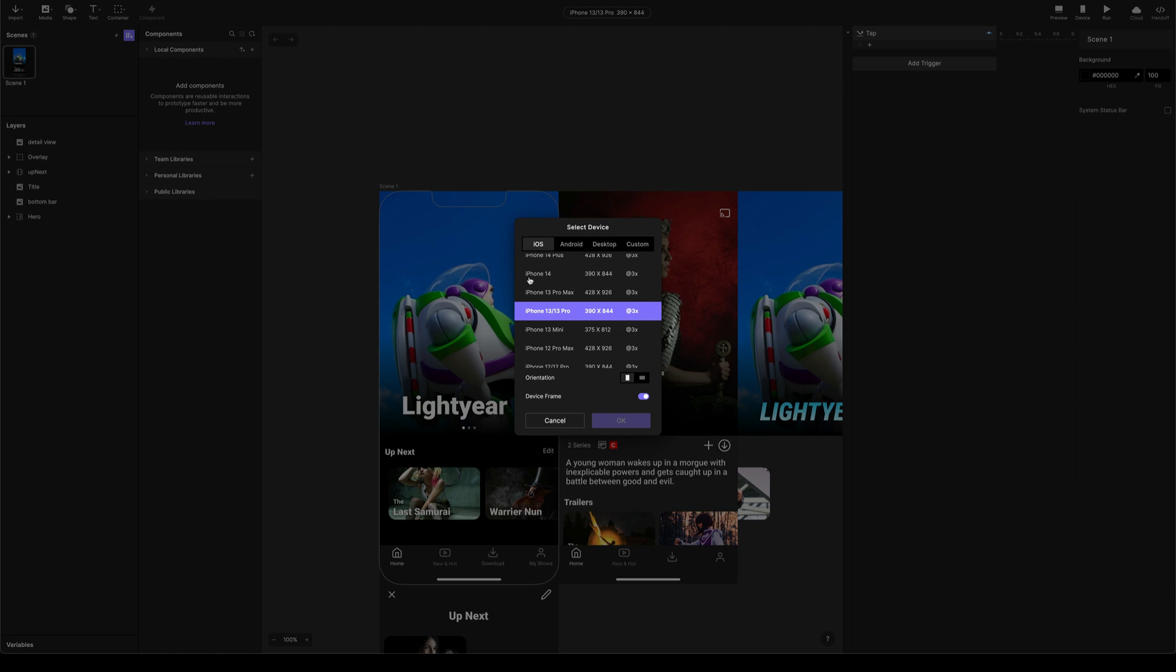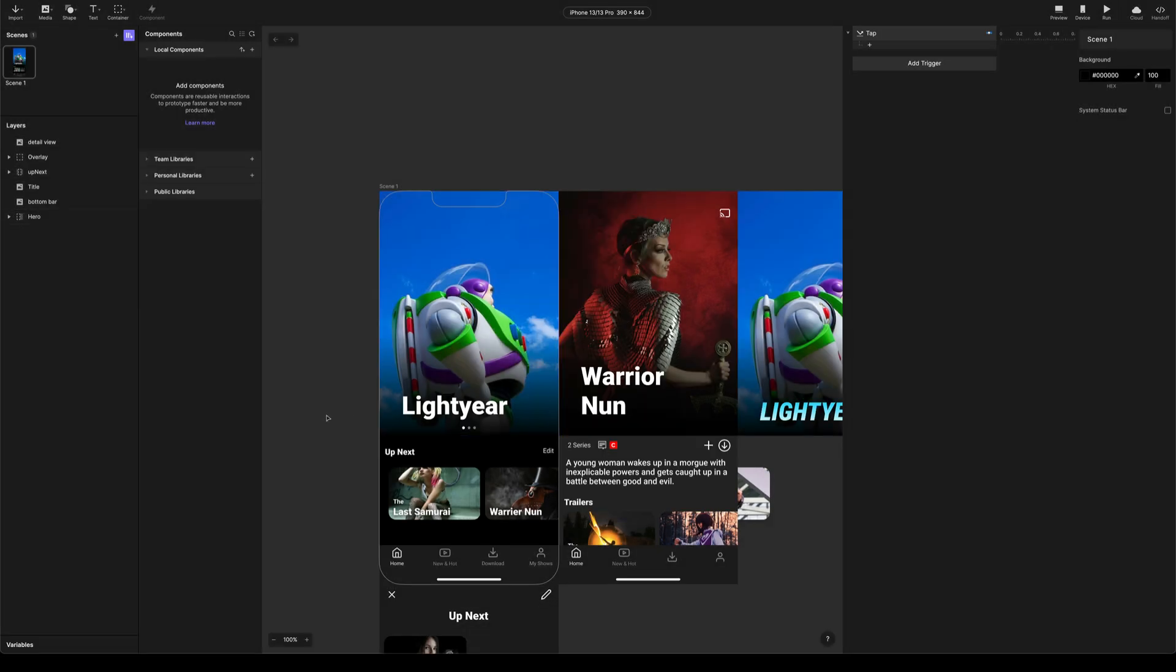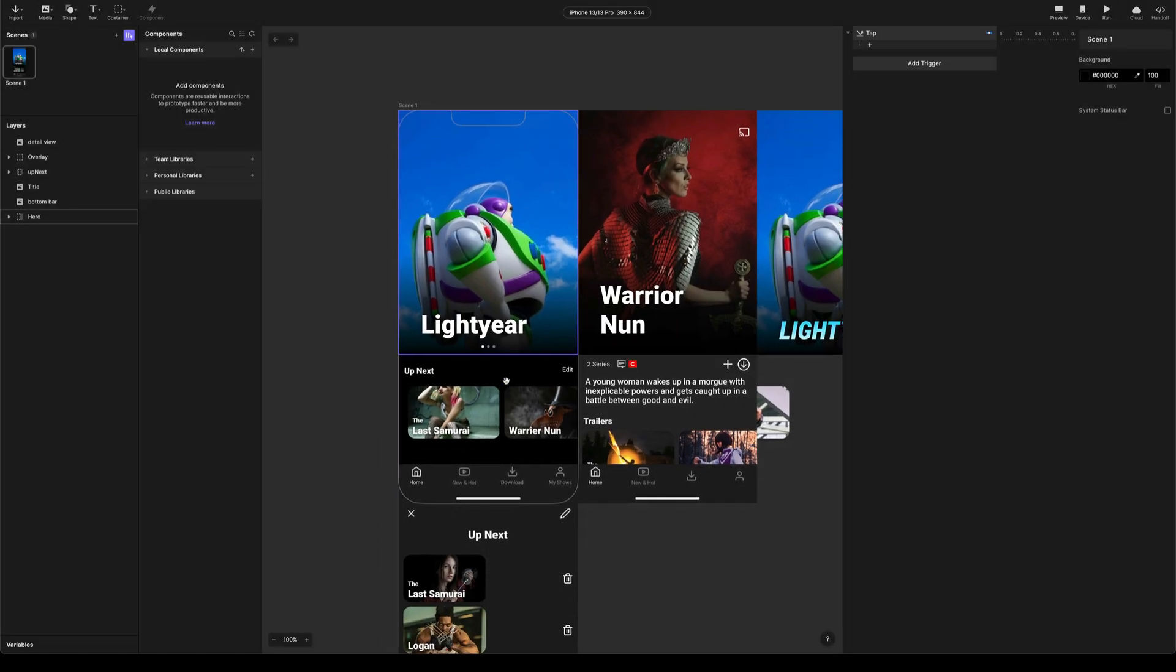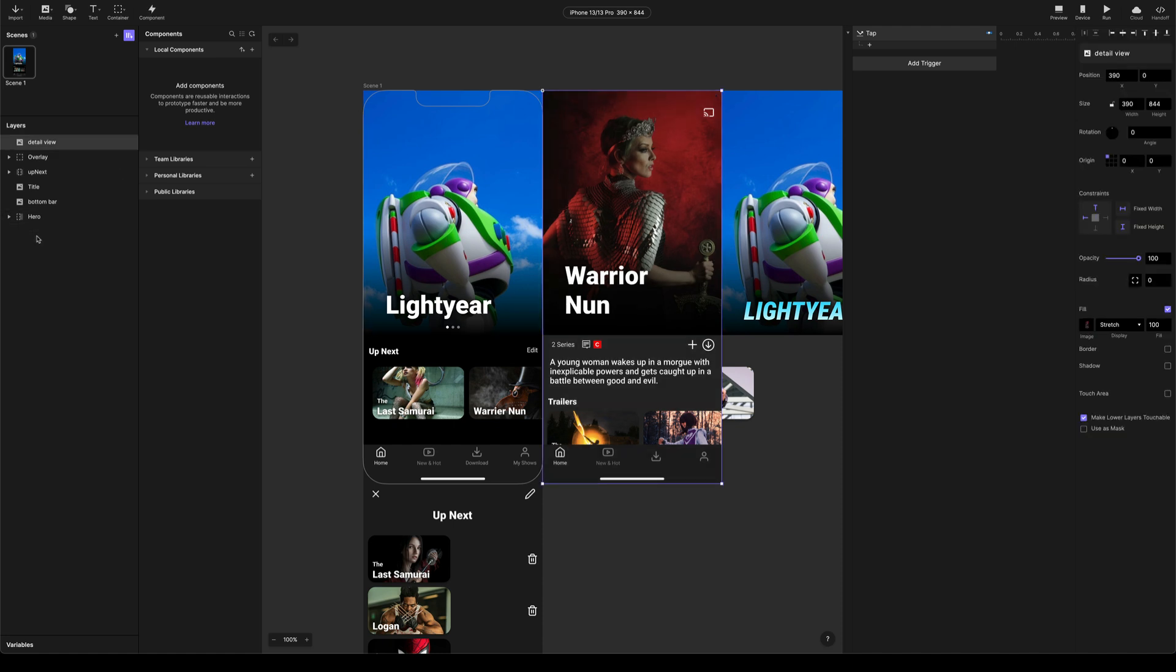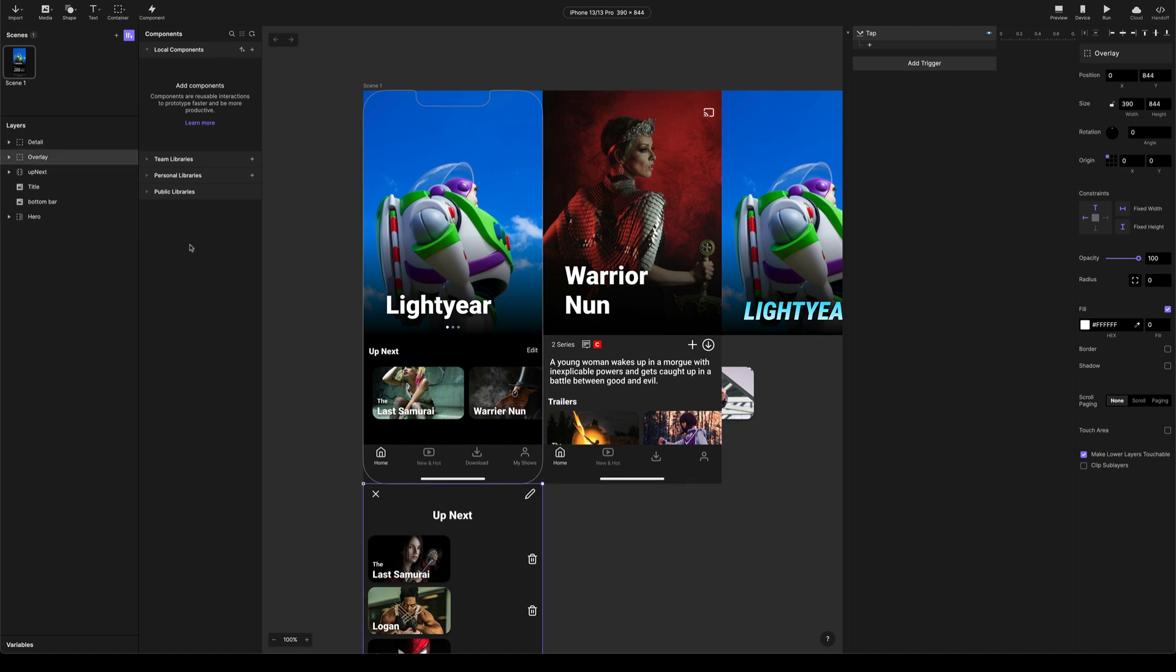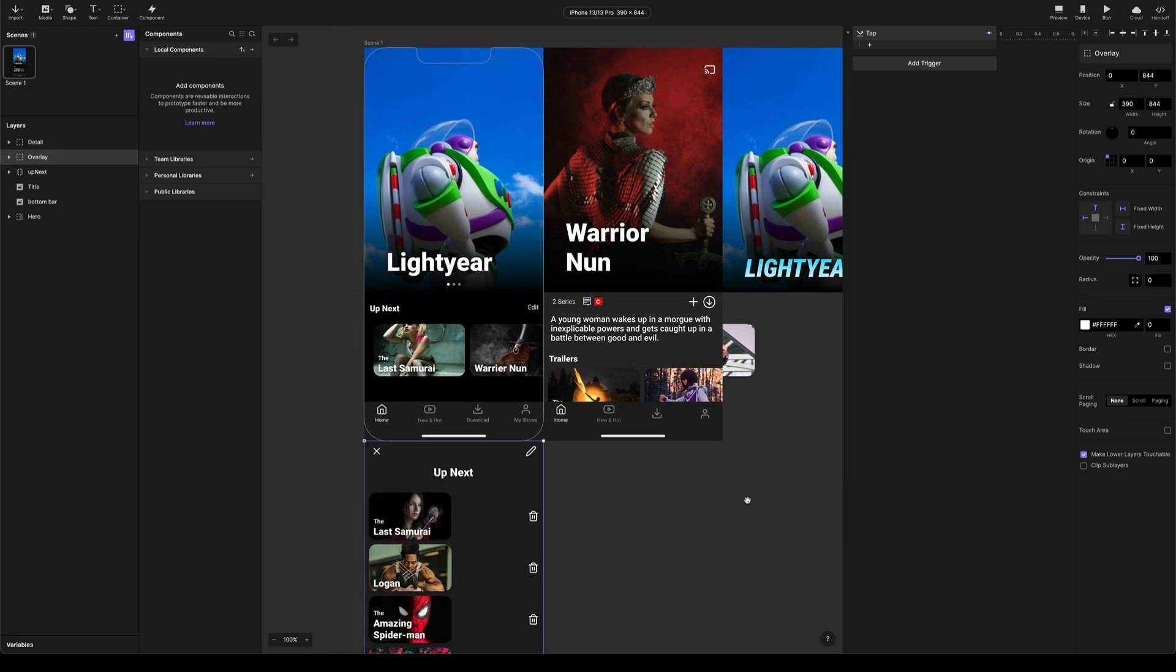So as long as your protopie file is set to 2x or 3x, you're going to get a nice clear image. If you set it to 1x, you're going to get a blurry image. Okay. So we've got everything in place. Let me just group this detail view, we'll call this detail and we've got everything set up.